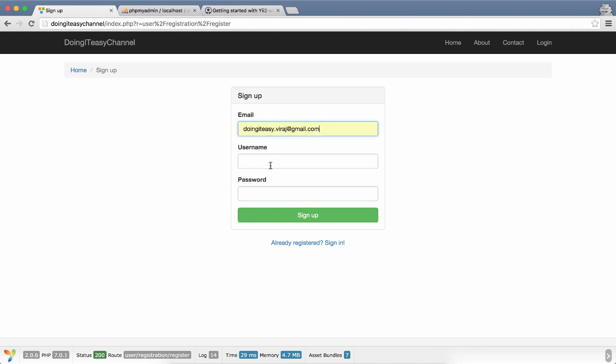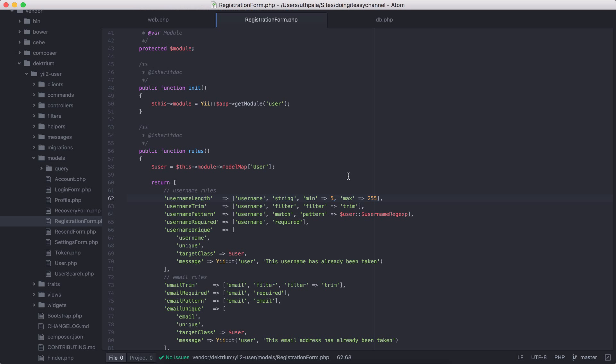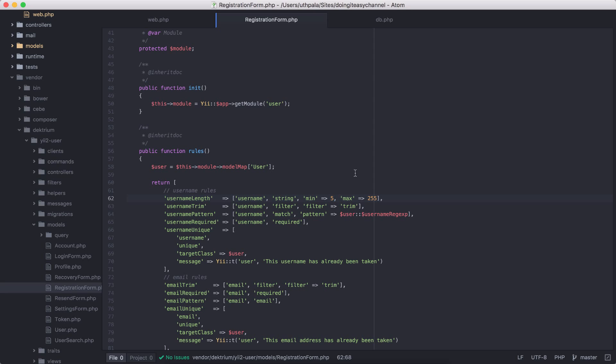The rule is implemented so that works, but you shouldn't do that because if you do a composer update in your application everything in the vendor directory gets updated. If a new version of Dektrium Yii2 user comes, everything that you have written, the custom rules, will be gone.